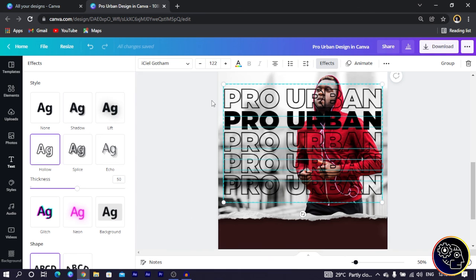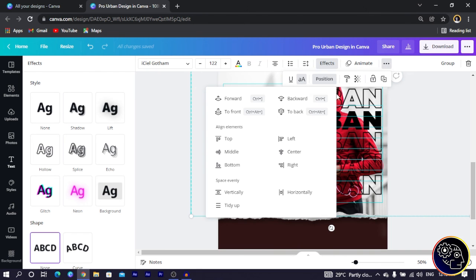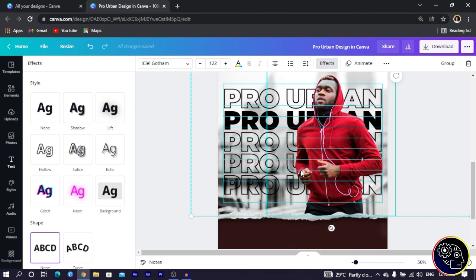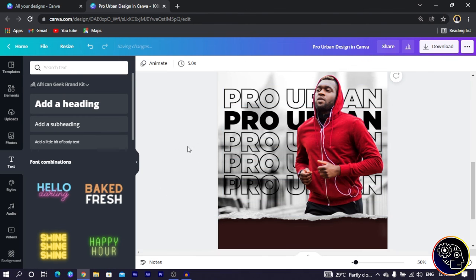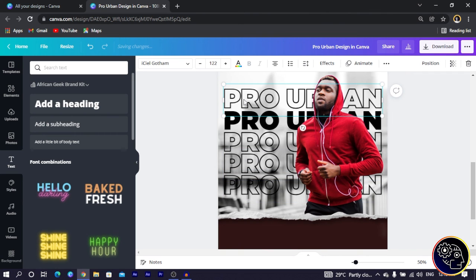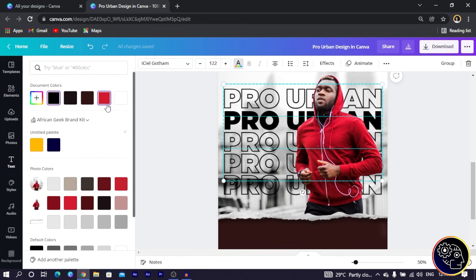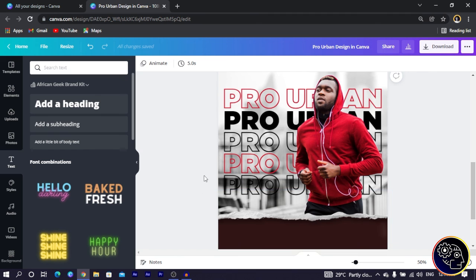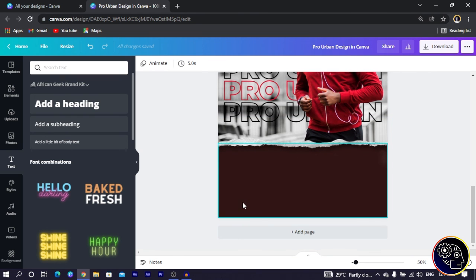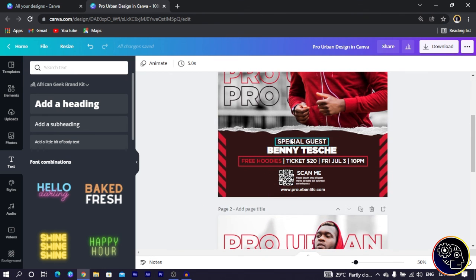Beautiful! Select all and come to the triple-dot menu, go to Position, and click 'Backward' to send them all back at once. Then, if you want to be creative, select the first text element — and maybe another one — and change the color to something like this red, which looks very cool. Now we are going to add some extra text at the bottom.